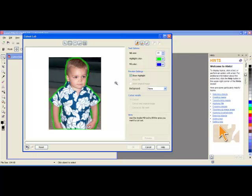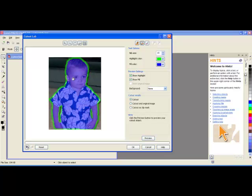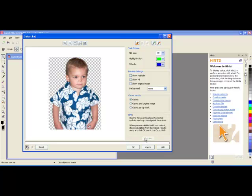Okay, so now I have created the highlighter all around my son and also did these little areas in between his arm and his body. Now I need to fill. I fill the areas I want to keep. So I can just take the paint bucket and fill in. And then I can preview what it will look like. So I'll click on preview. It will remove everything I want it to remove.